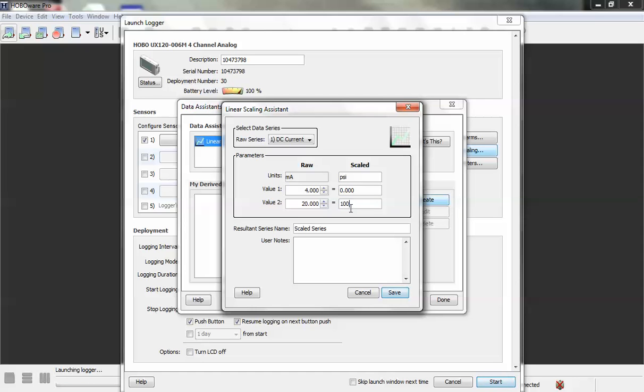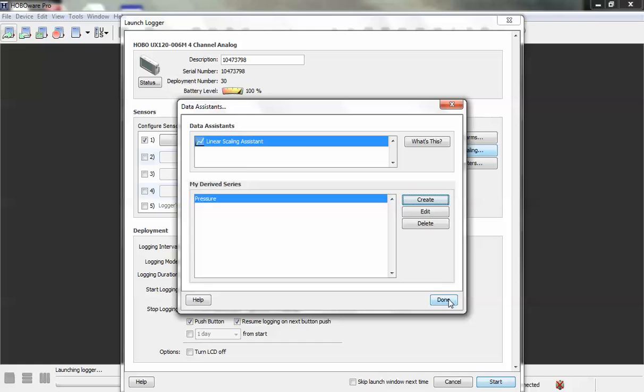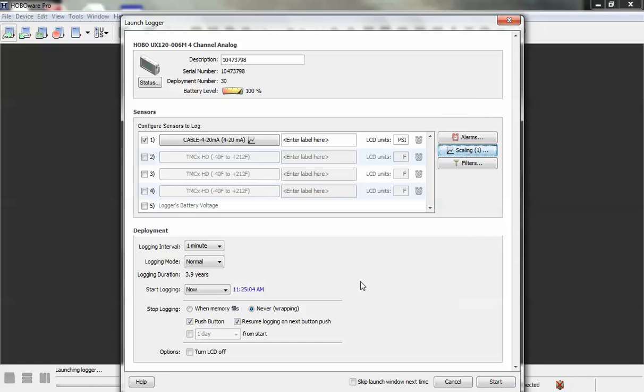So what we're saying here is that 4 milliamps is going to equal 0, 20 milliamps equals 100, and then our resultant series name would be something like pressure. And then we click on save and done.